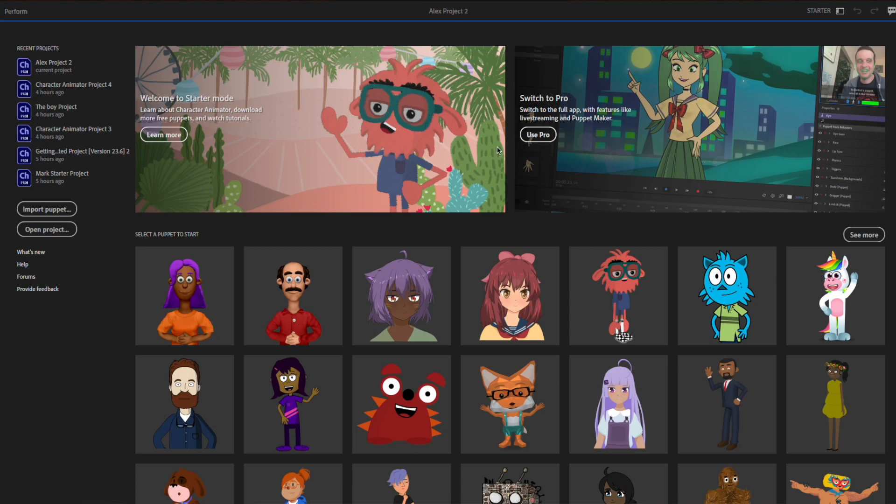In starter mode, you can use pre-existing characters or import your own puppet. But I wanted to make my own puppet, so I headed to pro mode and clicked on Puppet Maker.